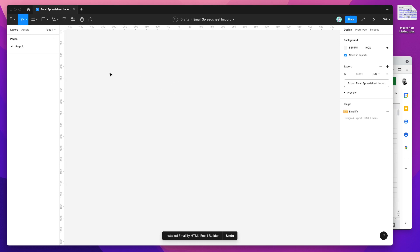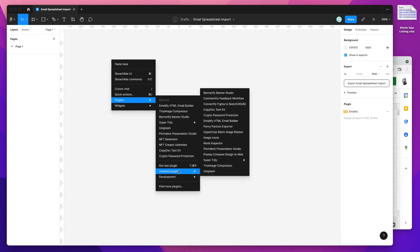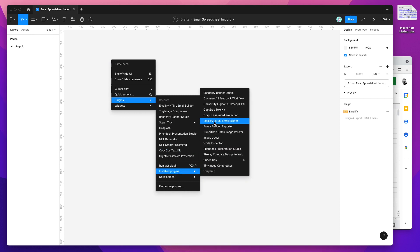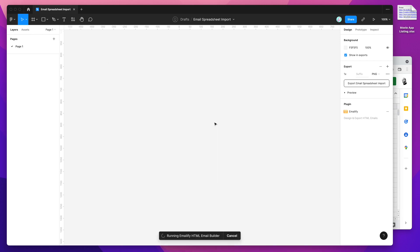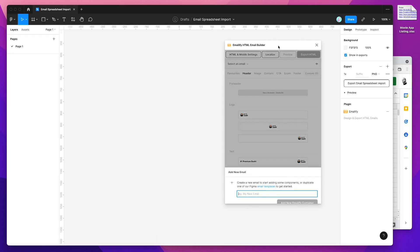To run the plugin, just right-click anywhere on your Figma page, go down to plugins, go to installed plugins, and click on Emailify. That'll run the plugin we just installed a minute ago.